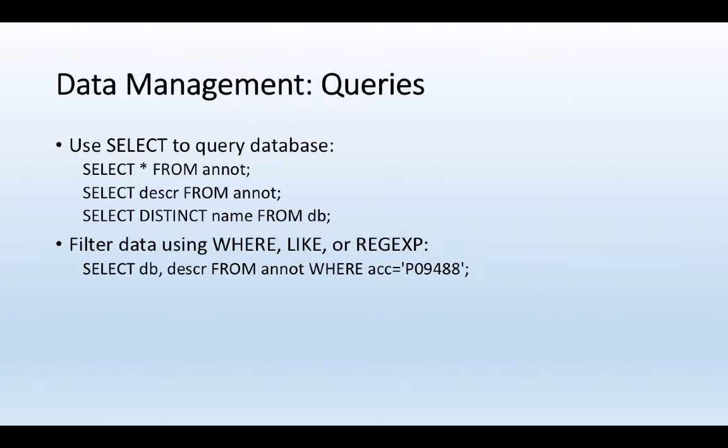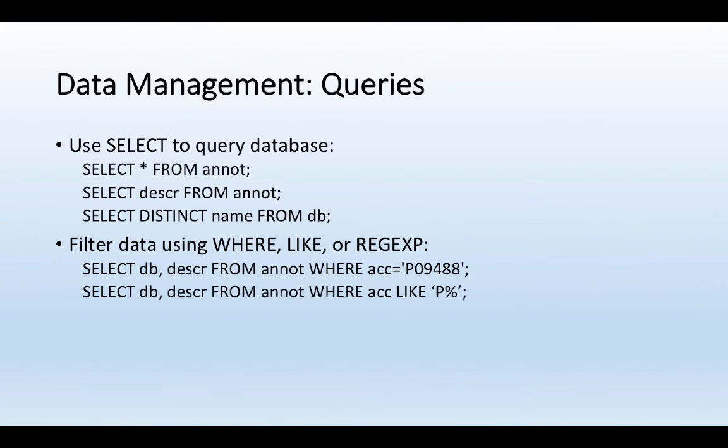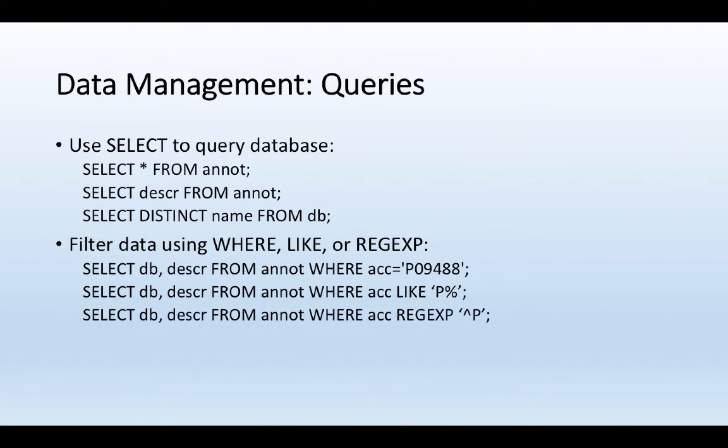And so here I can say, I want to get the database and description from the anot table, but only where the accession number is equal to a very specific value. Or I can say I want to get this database and description value from the anot table, but only where the accession number starts with a P. And this is one of the ways that I can write that using the like function. I can also use the regexp function and do the same thing, the same values.